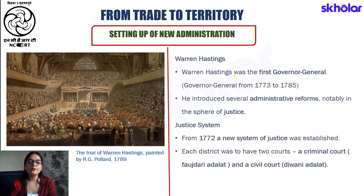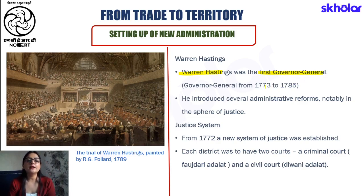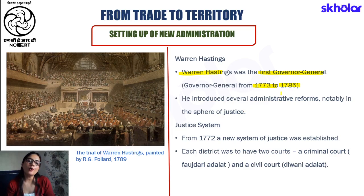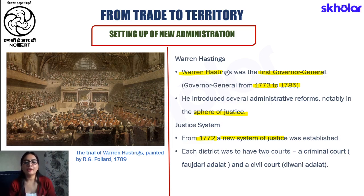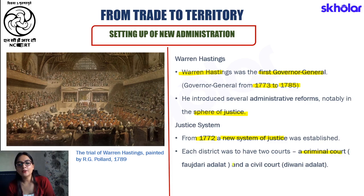Warren Hastings was the first Governor General of these three presidencies, serving from 1773 to 1785. There were very important innovations during his term, particularly in the sphere of justice. From 1772, a new system of justice was devised wherein each district had two courts: a criminal court known as the Faujdari Adalat, and a civil court known as the Diwani Adalat.